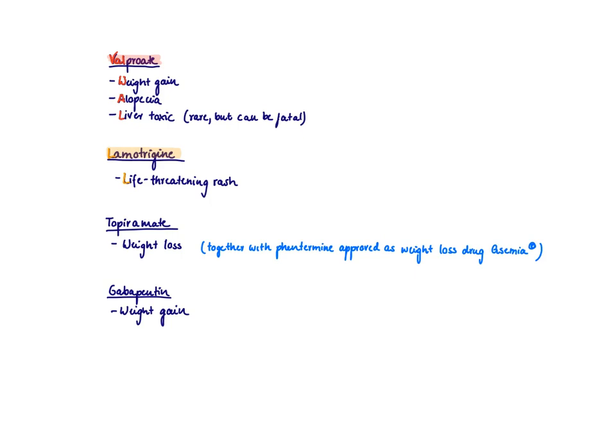I also just want to finish up saying that there's a lot of different indications for anti-seizure medications. Some of them are indicated for neuropathic pain like carbamazepine or gabapentin. We have other drugs that are used for bipolar disorders like valproic acid or lamotrigine or even carbamazepine. So just to mention that there's a lot of different indications for anti-seizure medications.